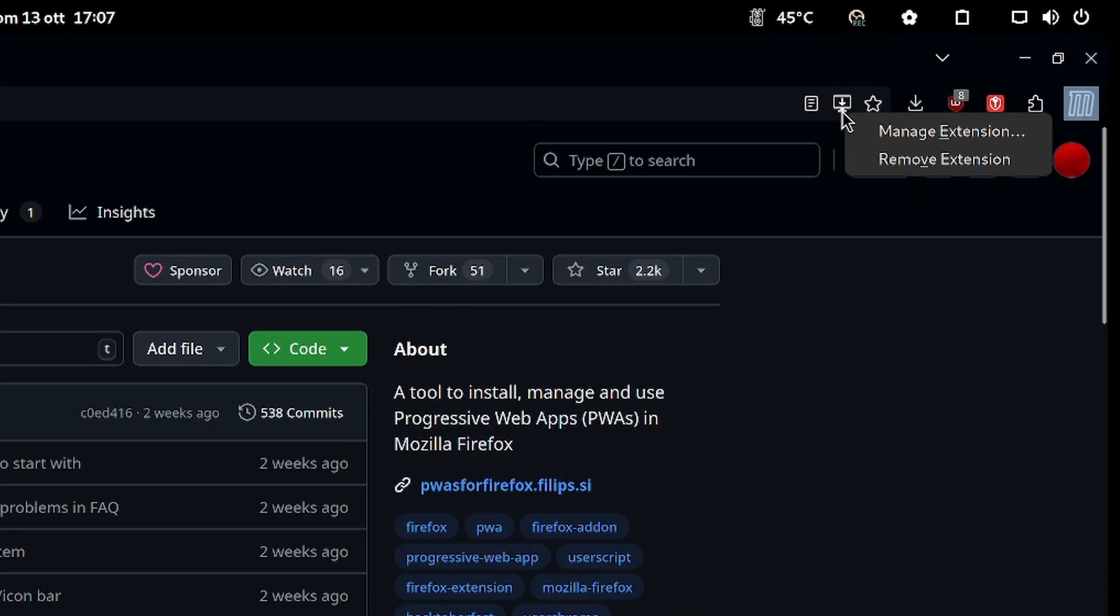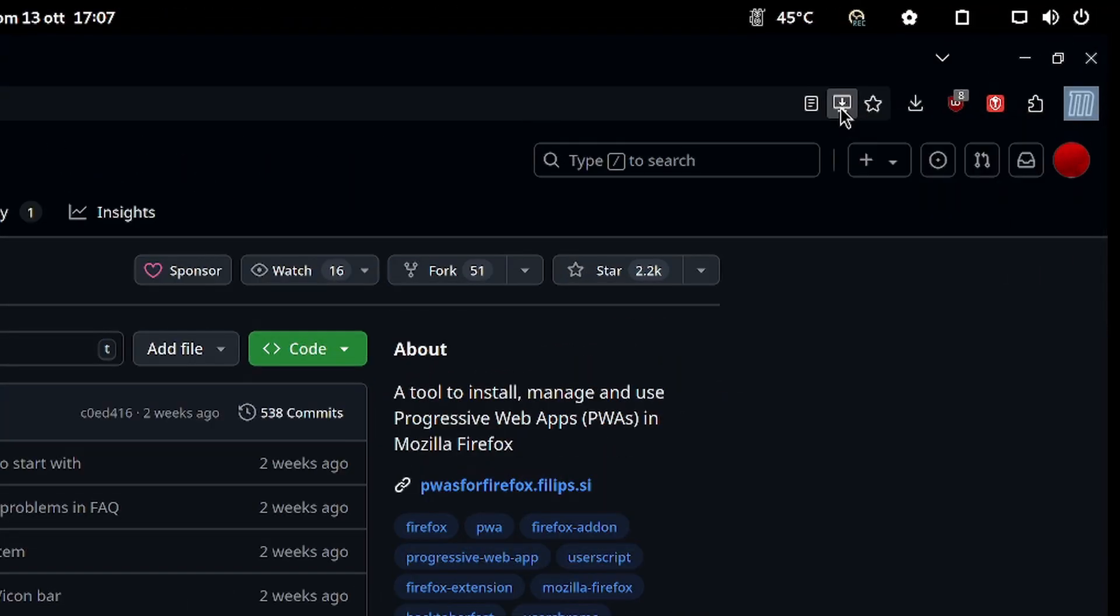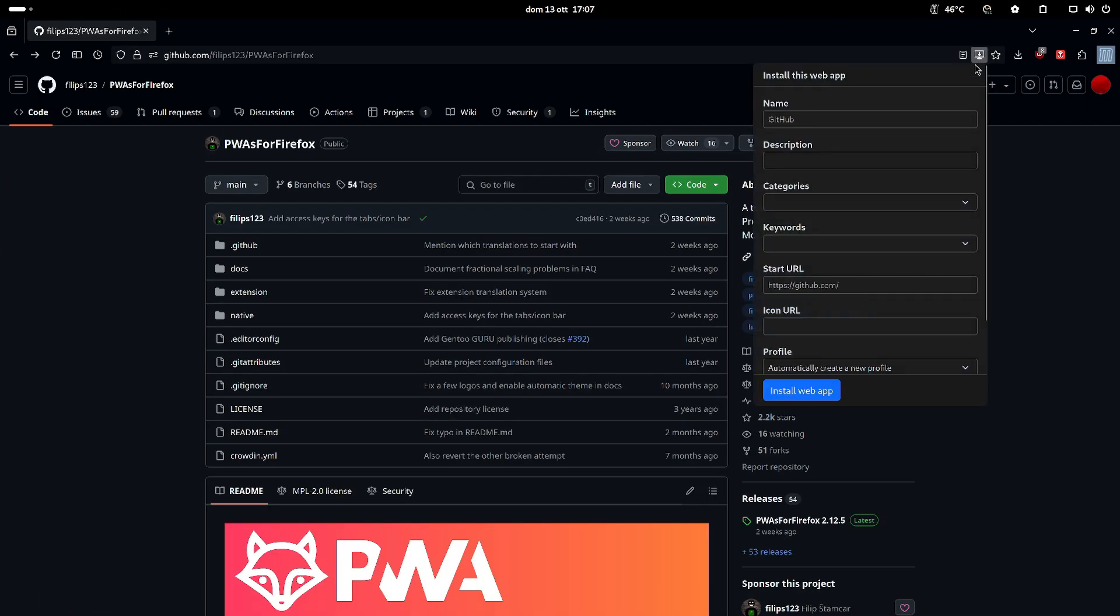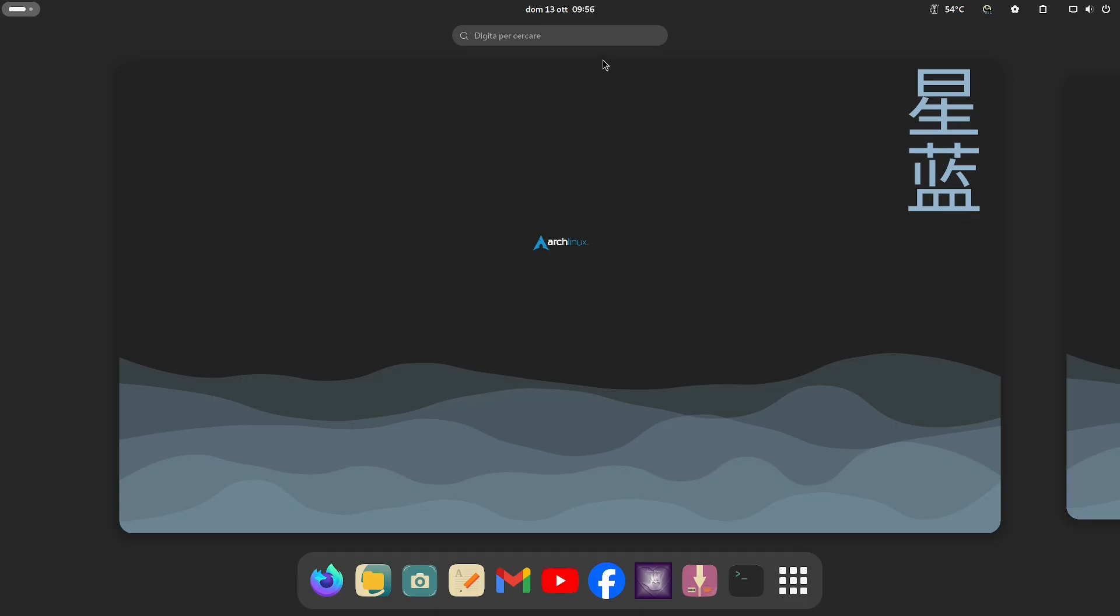In some cases an icon appears in the toolbar to start the add-on, but not always. I don't know if it's a bug.